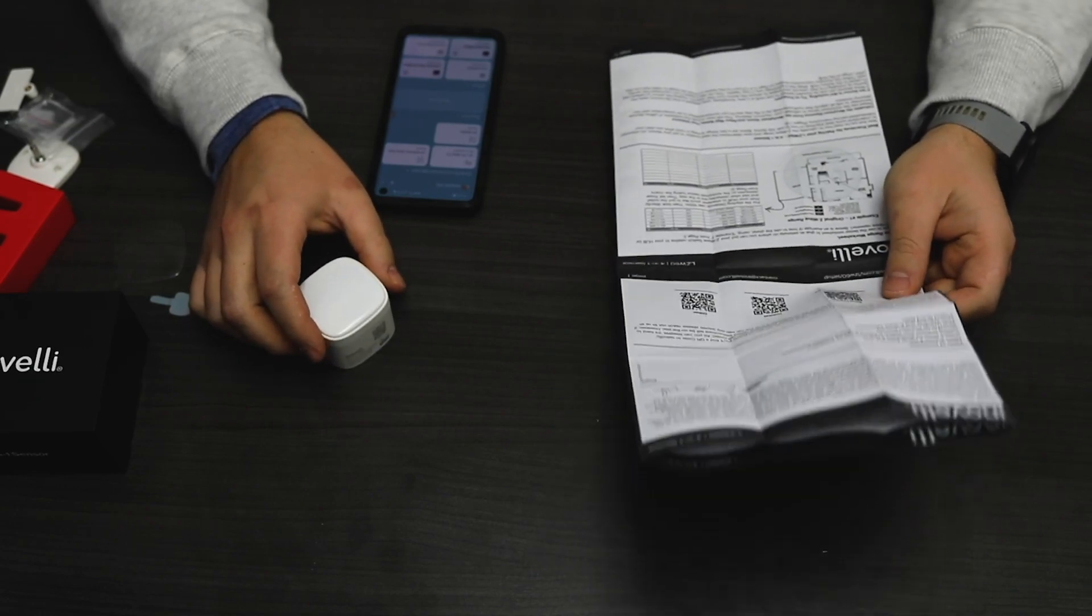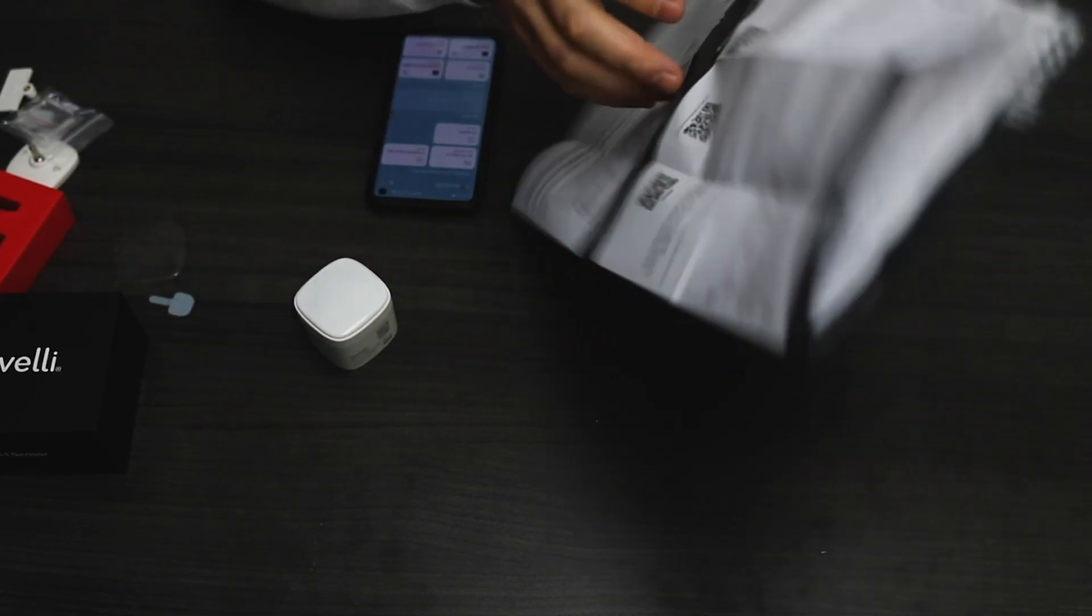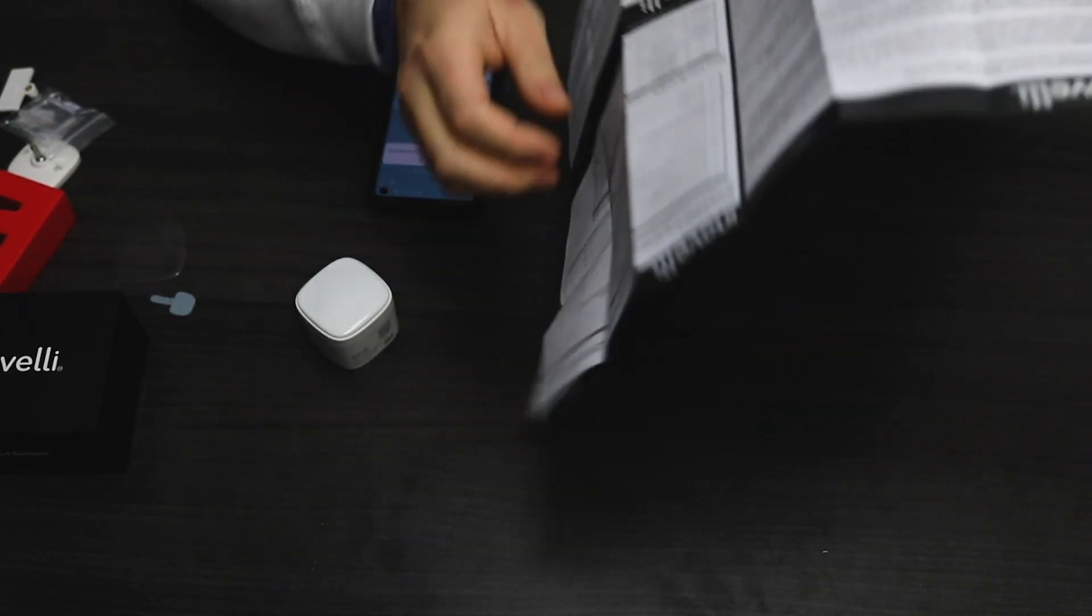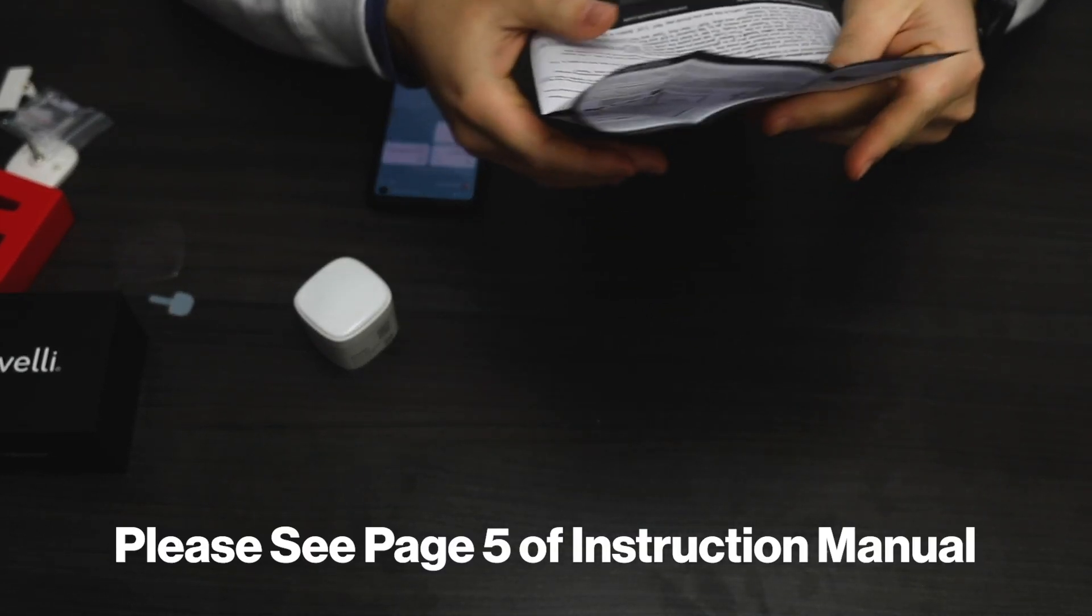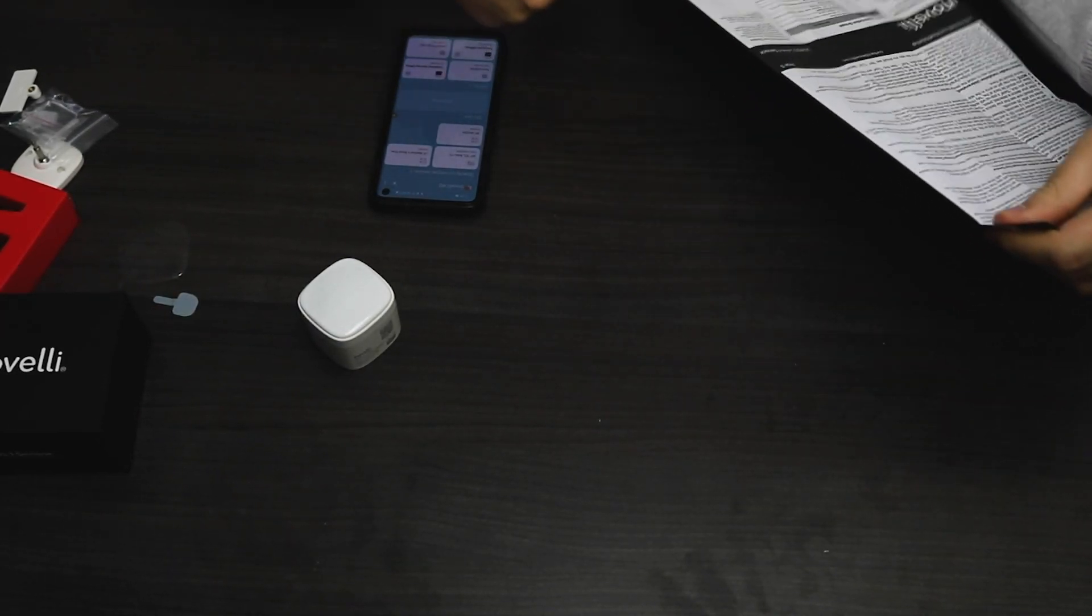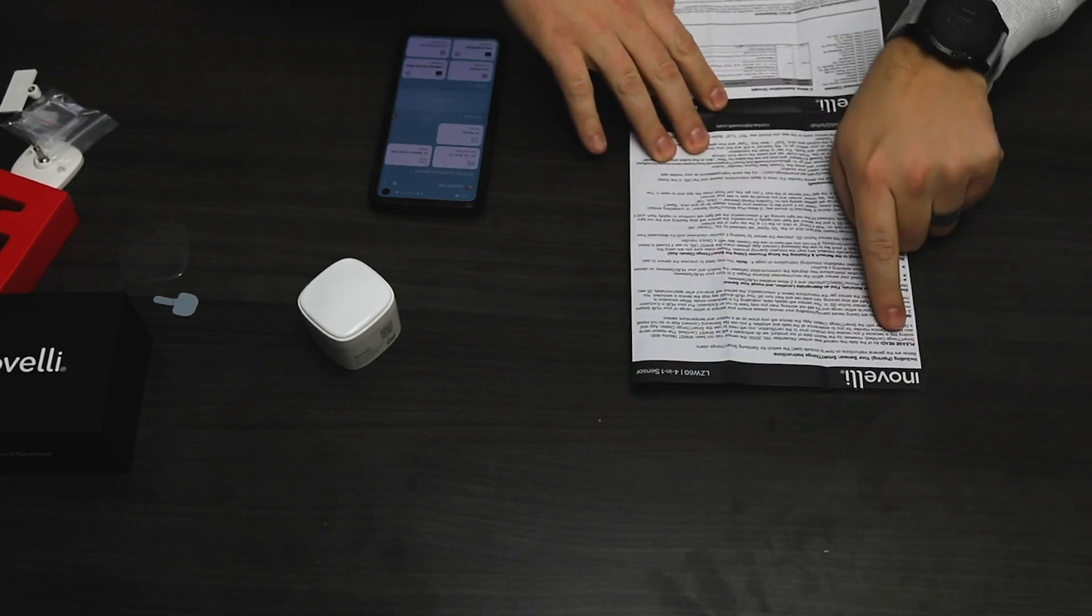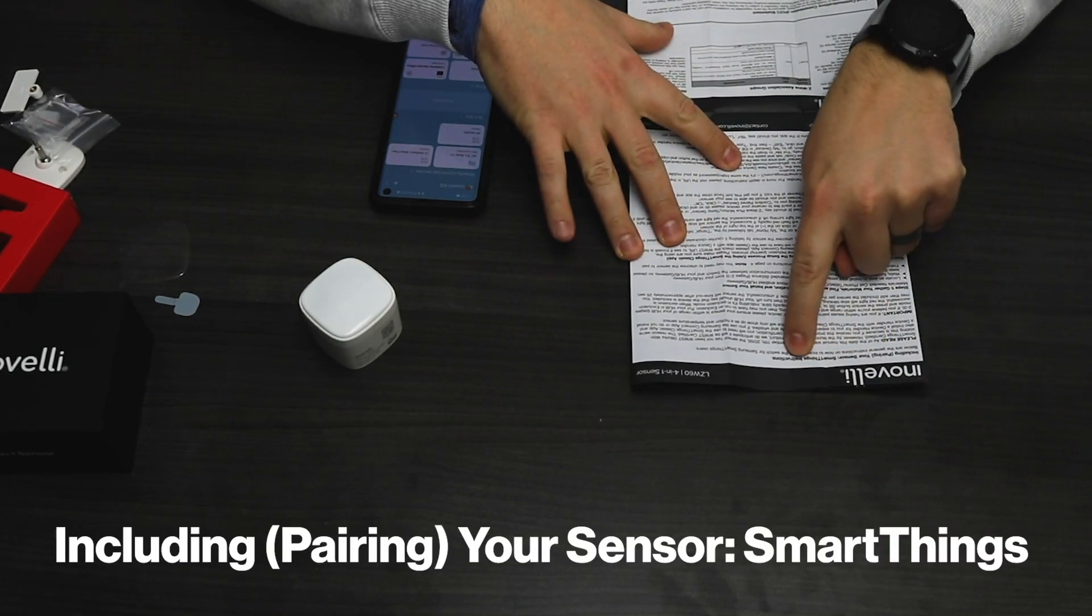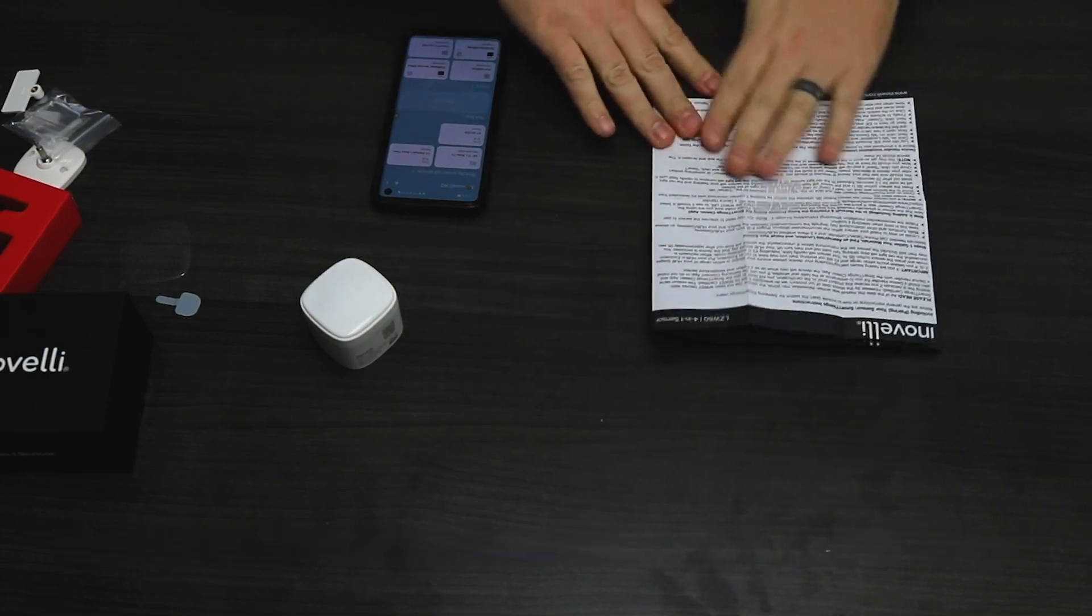First thing I did was take the instructions out of the box and opened them to page five. Page five shows the pairing instructions for SmartThings sensors. So we're going to go through and do that.